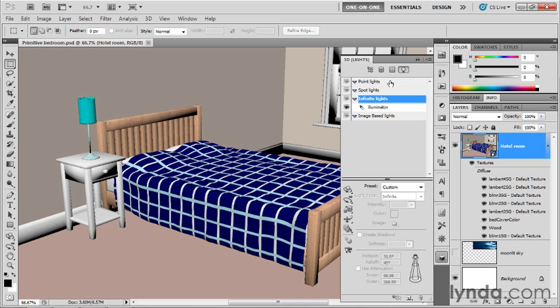The opposite is the point light. With a point light, you've got a little bulb, for example, and it's shining its rays of light in all different directions, in a radial fashion, away from the light source.